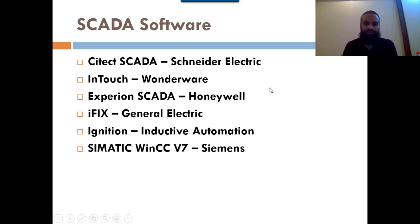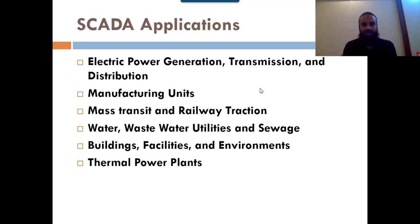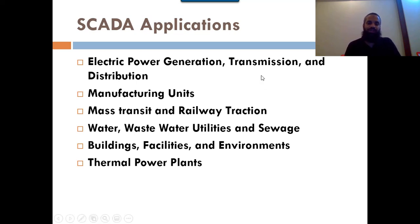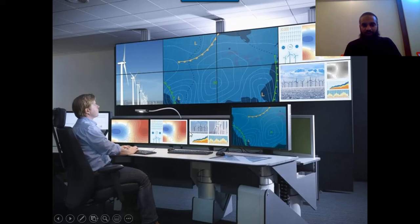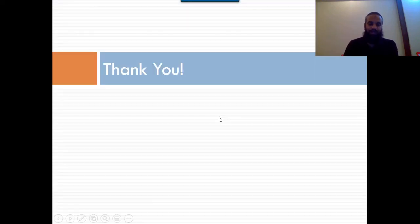SCADA has multiple applications: in power system generation, distribution, and transmission; in advanced manufacturing plants; in mass transit and railway stations; in water and wastewater management and sewerage applications; in building facilities and environmental monitoring; and in power plants like thermal and nuclear power plants. The complete SCADA setup includes multiple LCD displays with information based on which different parameters can be controlled. Thank you, Jazakallah, stay blessed.